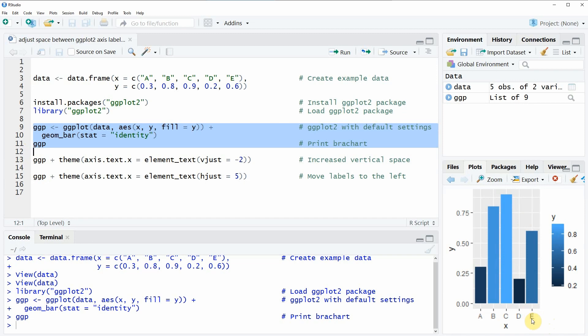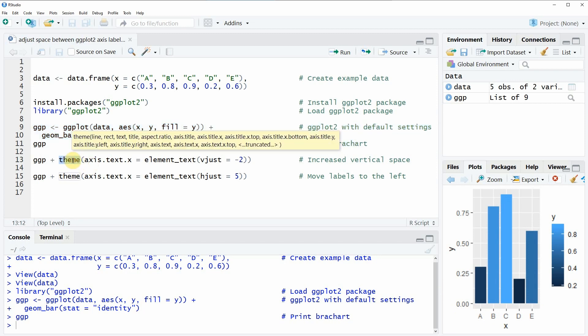Now let's assume that we want to increase or decrease the space between these axis labels and the plot area. Then we can use the theme function of the ggplot2 package.